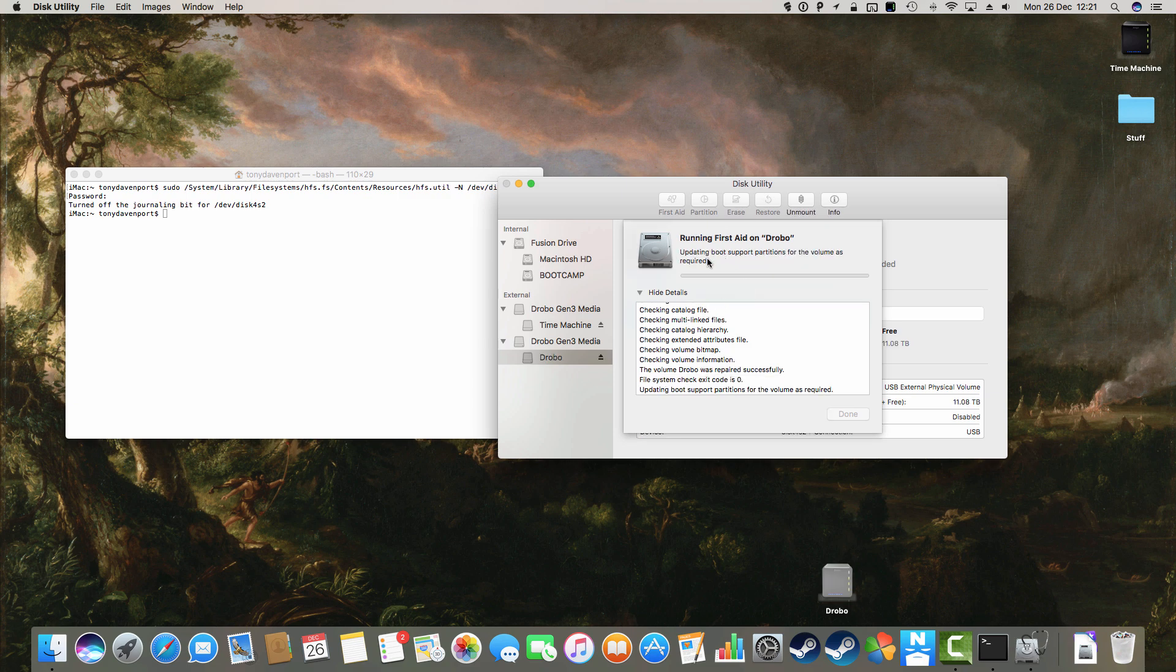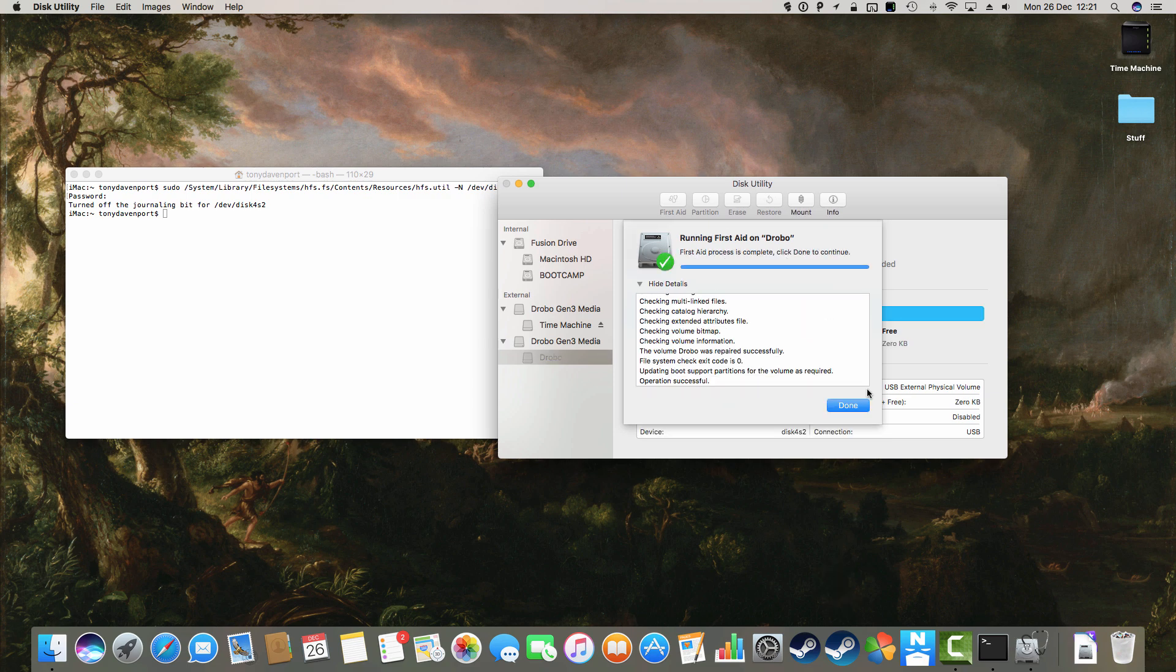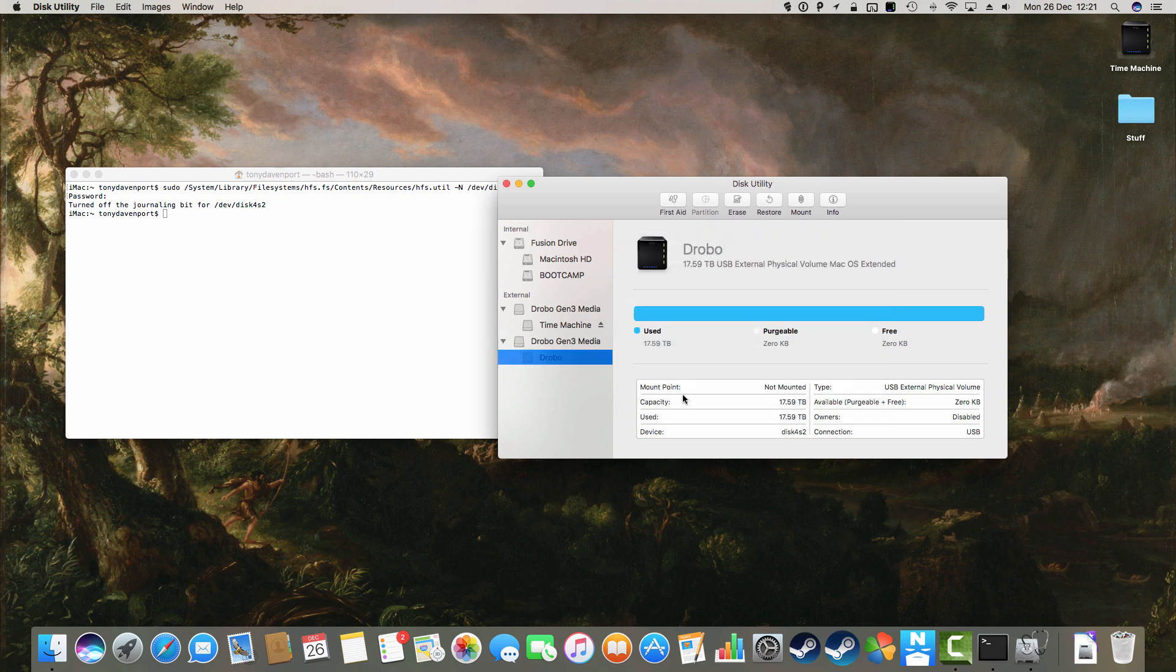Oh, there we go. Alright, updated boots. Any second now, it's going to say Done. Okay.